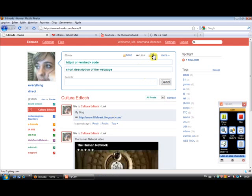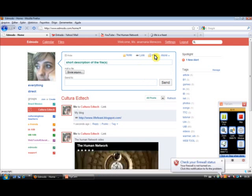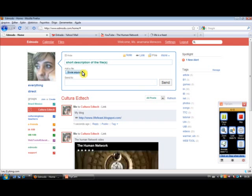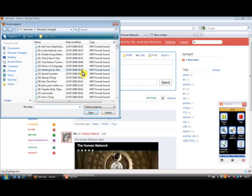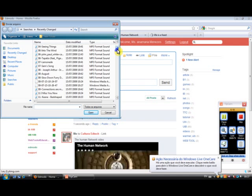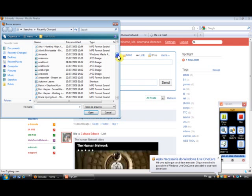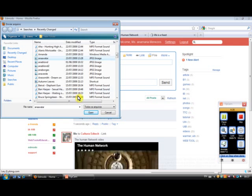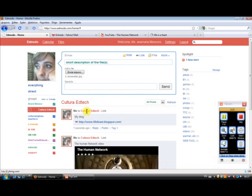Now what else can I do? I can also send a file which I have in my computer. So let's imagine I want to send a picture, for example. So let's see here. So I'd like to send this picture. I click and open.